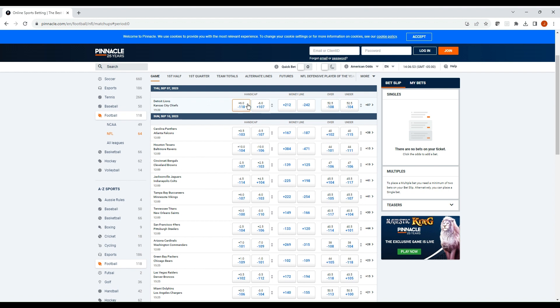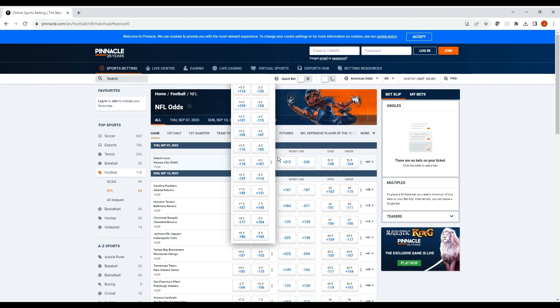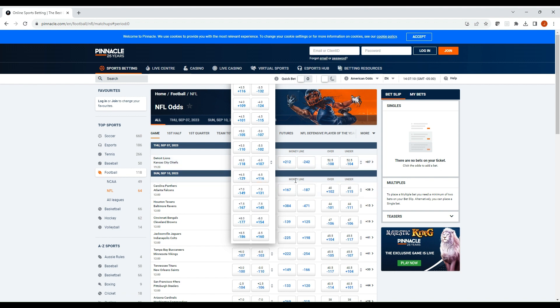You can see the plus six minus six spread line here for the Lions Chiefs game. If you click this little plus and minus arrow, you can see all the different lines. So if you want to look at plus six and a half or plus five and a half, you can see that and input that. This is helpful if some sportsbooks are offering six, some are offering six and a half.